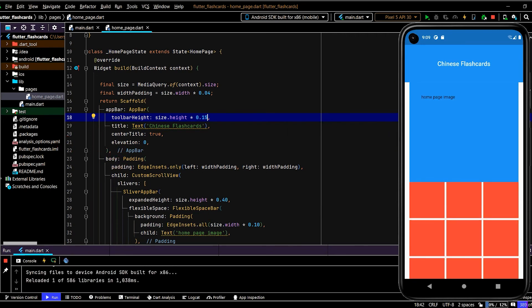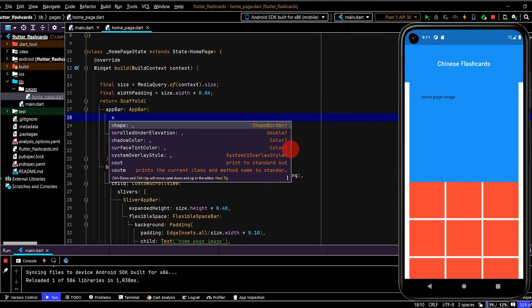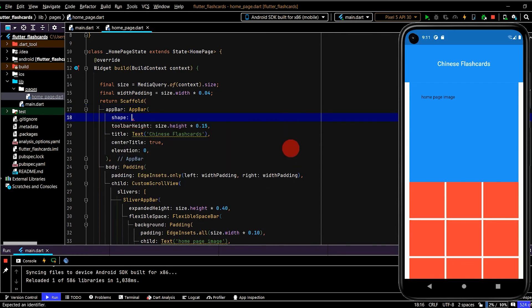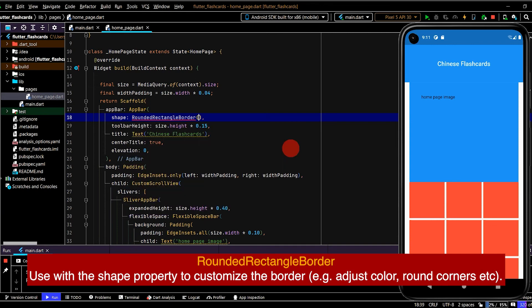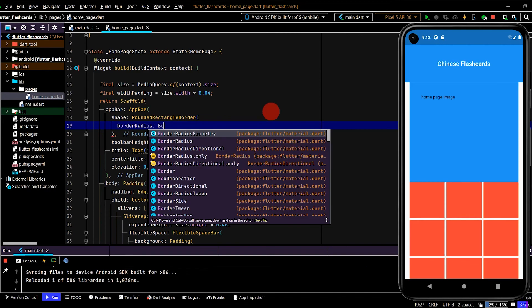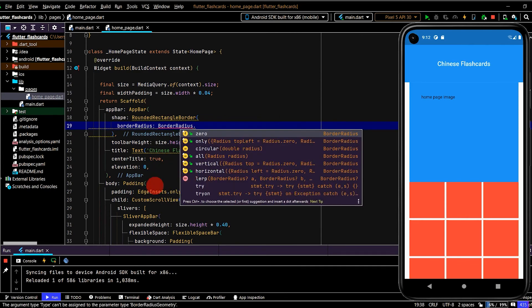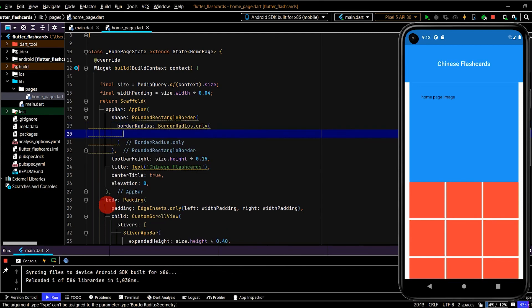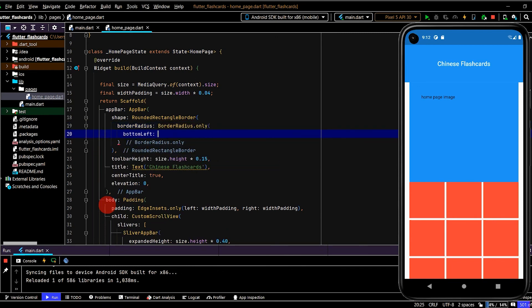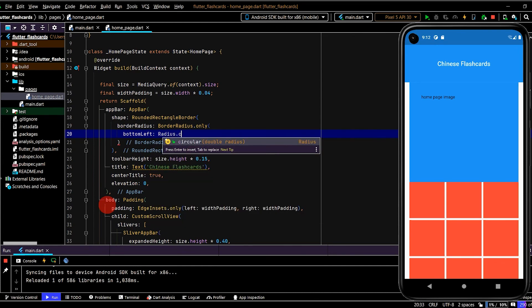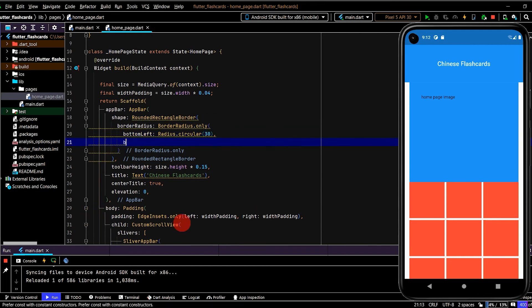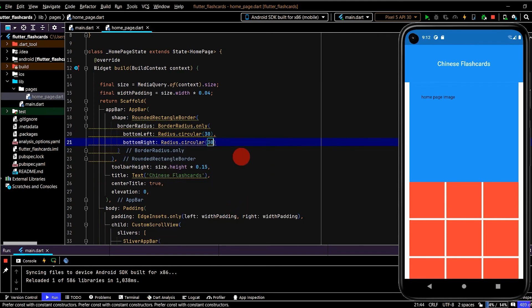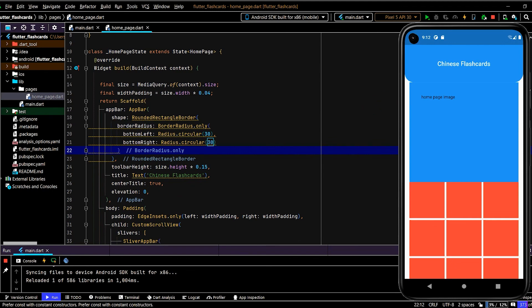I've just pulled that app bar out. I also want the app bar to have rounded corners on the bottom left hand side and the bottom right hand side. I'll use the shape property and now I can use a rounded rectangle border. Here I can select border radius and use BorderRadius.only. Now I can select I want bottom left and then Radius.circular, and let's pass in 30, and also on the bottom right. Okay, so we're using the rounded rectangle border and now we can set customize how we want the border radius to look.